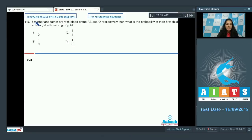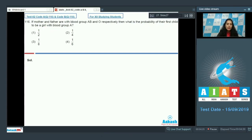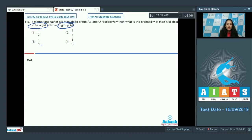Question number 116: if mother and father have blood groups A, B and O respectively, then what is the probability of their first child to be a girl with blood group A? We have to find the probability of being a girl and then the probability of that girl having blood group A.